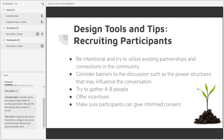Keep these scenarios in mind — or the one scenario that really fits for you — as we move forward. Make sure that your purpose remains central as you recruit participants and create your questions.